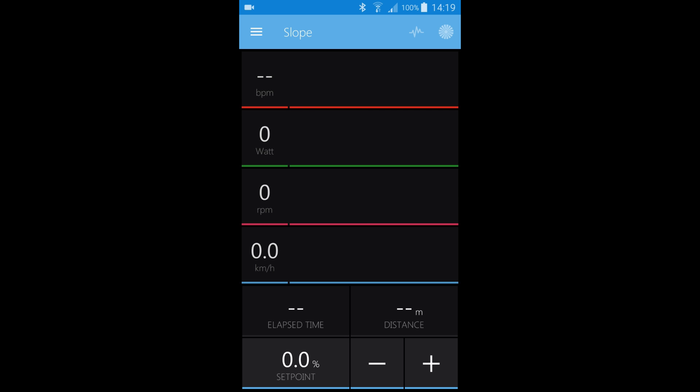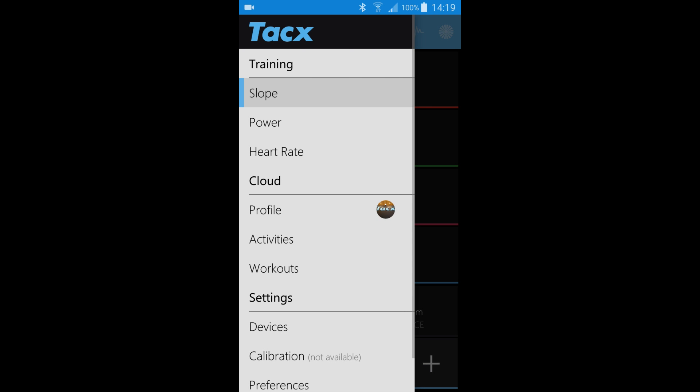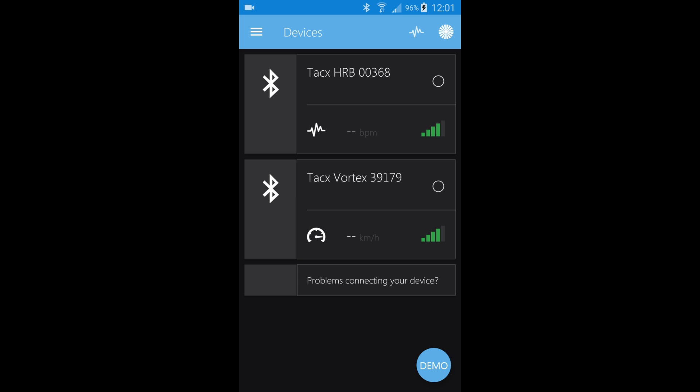Enable Bluetooth on your smartphone, open the menu on the training app, and go to Devices. Pull down the screen and the app will start to search for trainers and devices nearby.